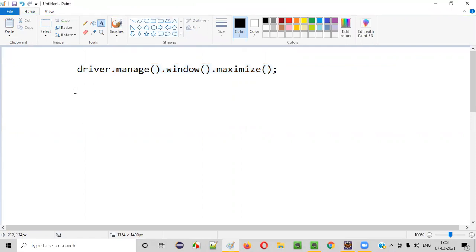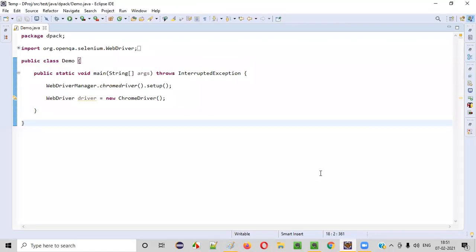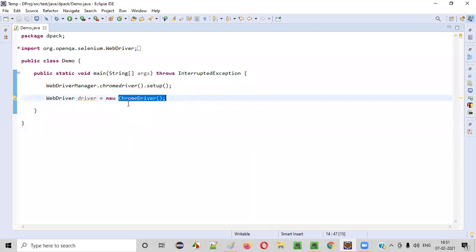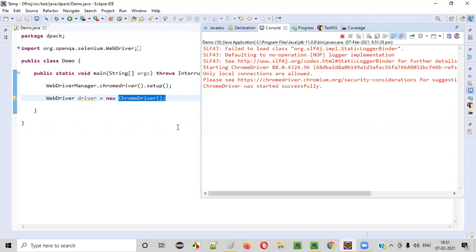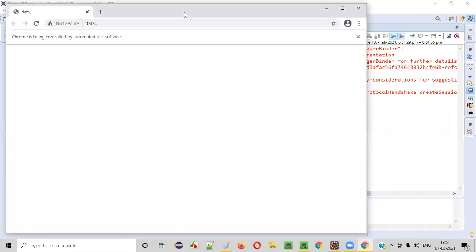Now let me practically show you. Here is some sample Selenium automation code which will open the Chrome browser, but the Chrome browser will not be opened in the maximize mode. Let me run and show you. When I run this code, you can see that it will launch the Chrome browser, but the Chrome browser launched will not be in maximize mode.